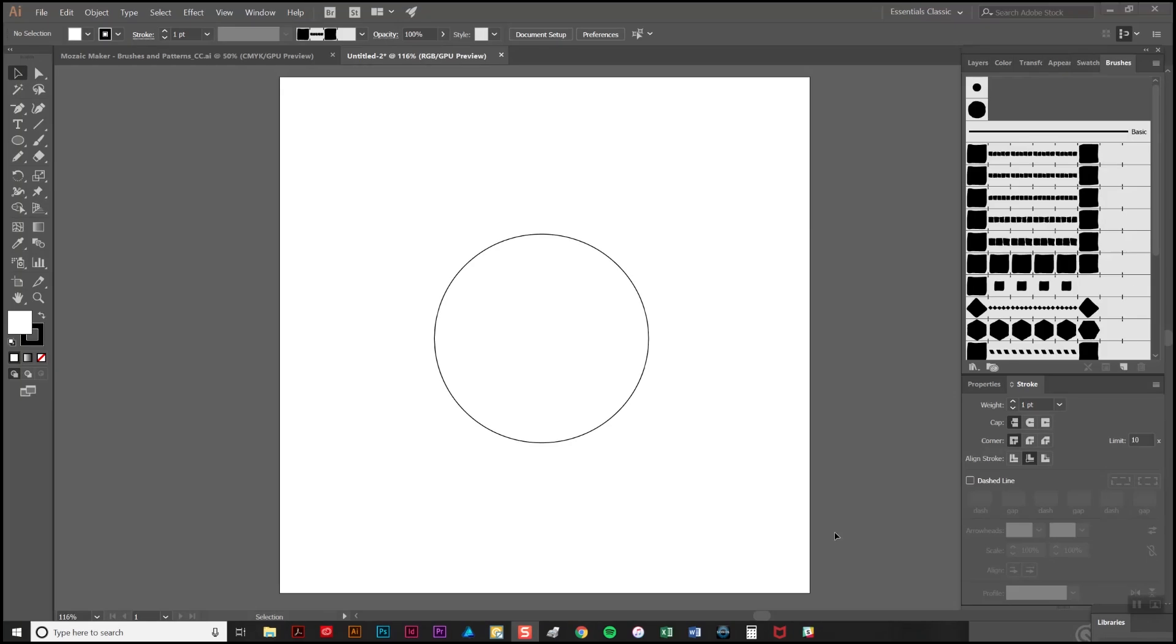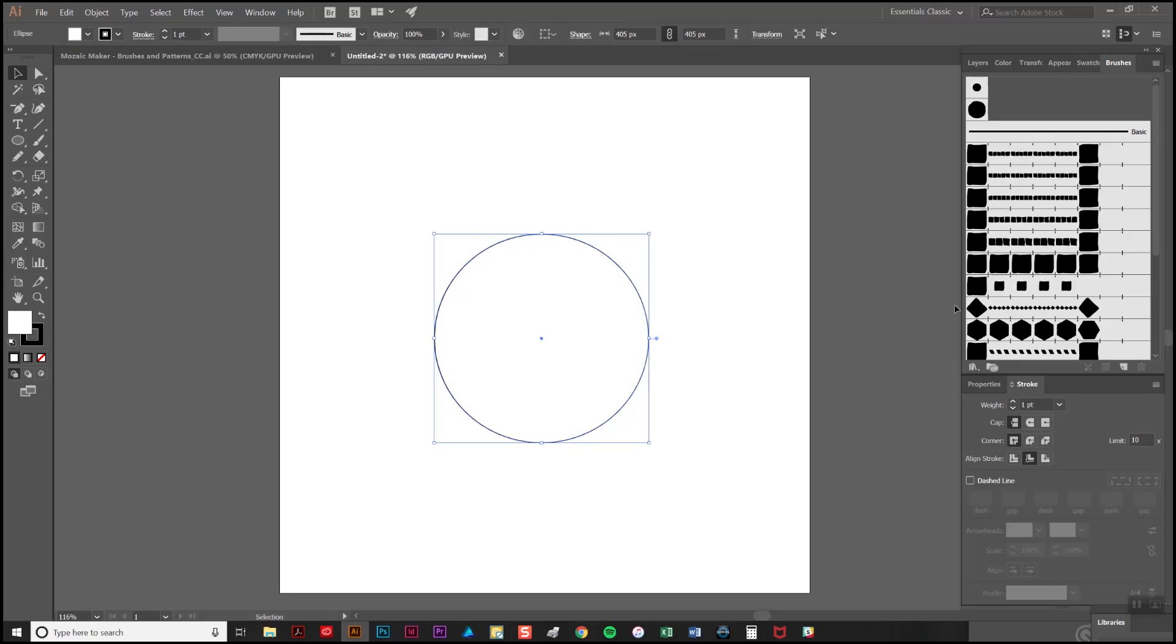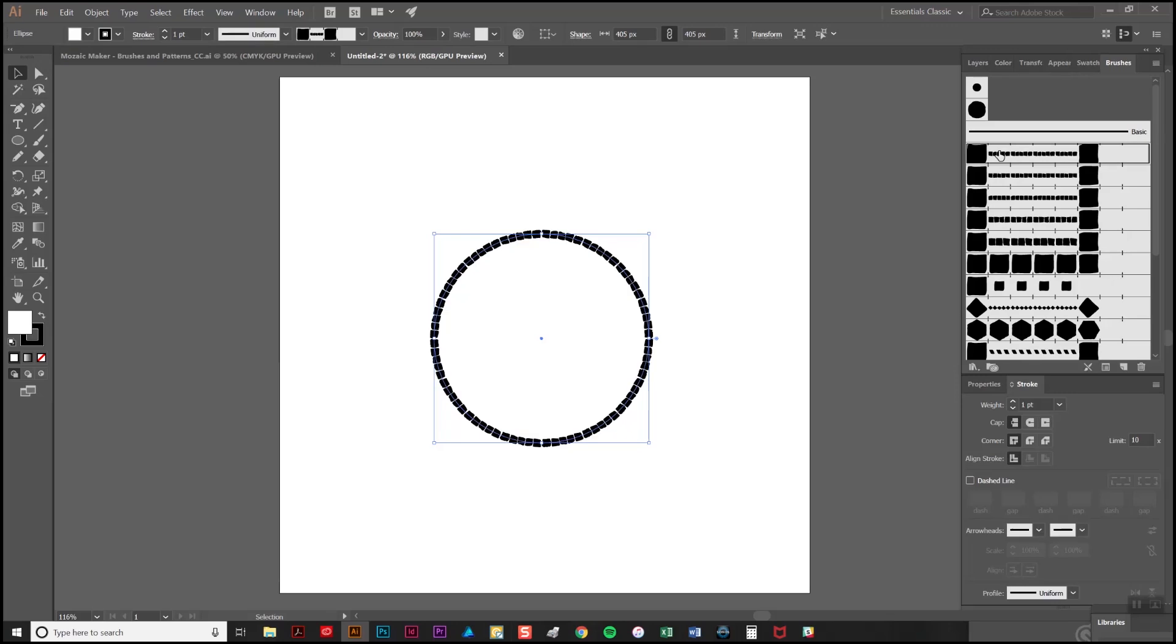To demonstrate I'm going to create a very simple circle design. As you can see I'm starting with a vector stroke which I'm going to select and turn into a tile border. All I do is simply click on one of the brushes from the tab and the tiles are instantly applied.